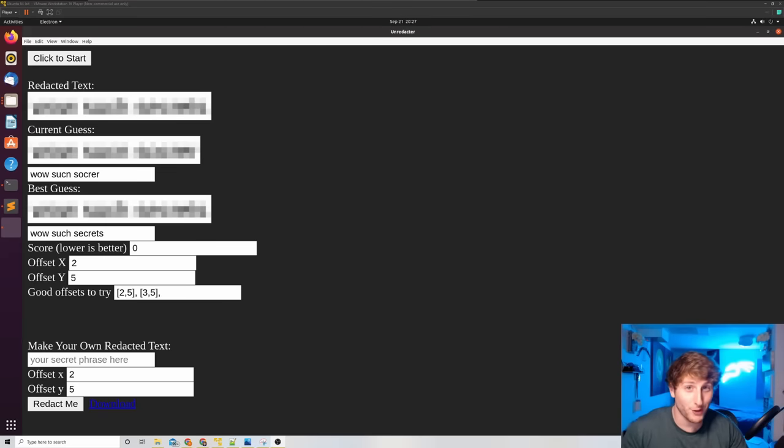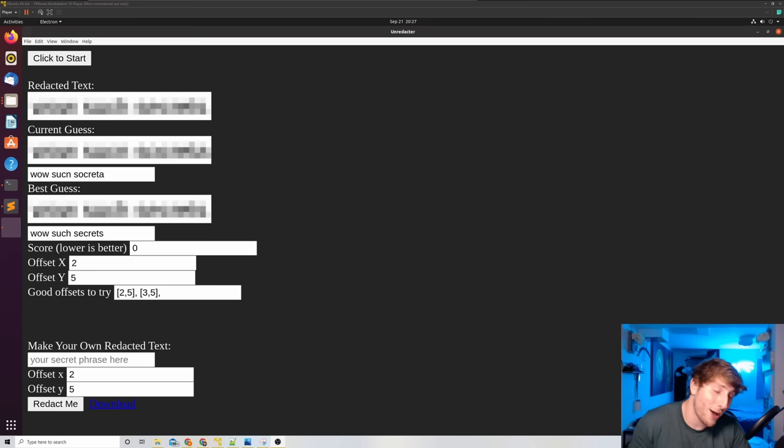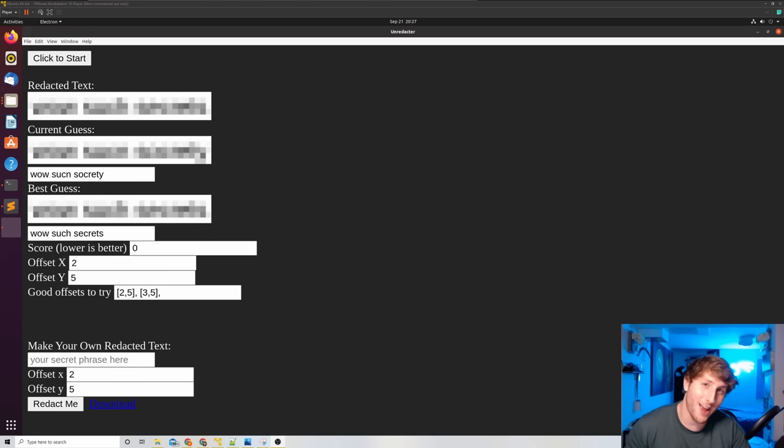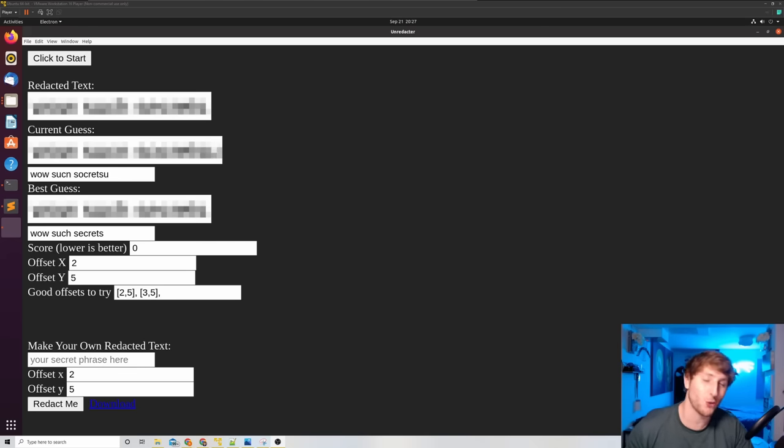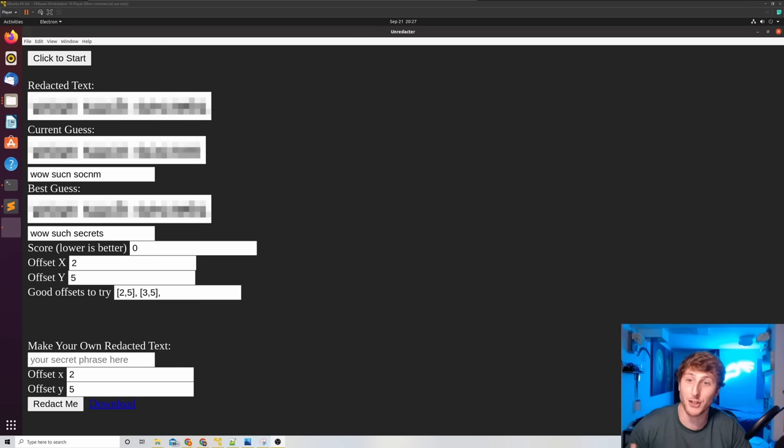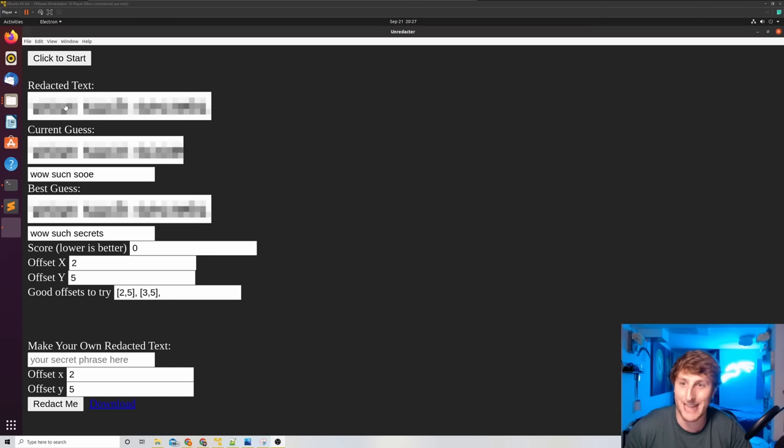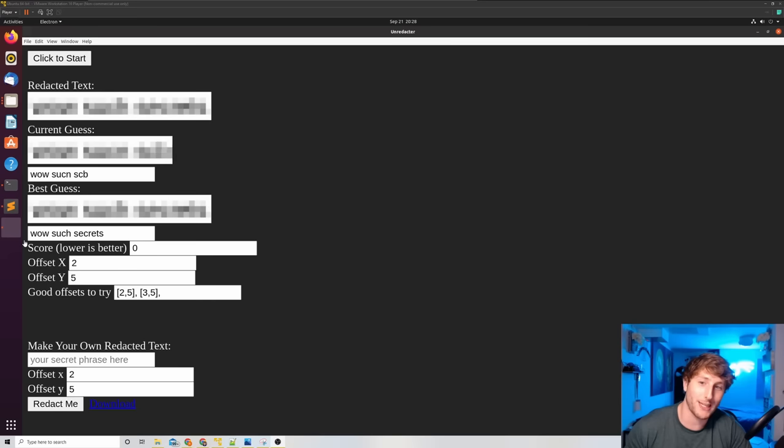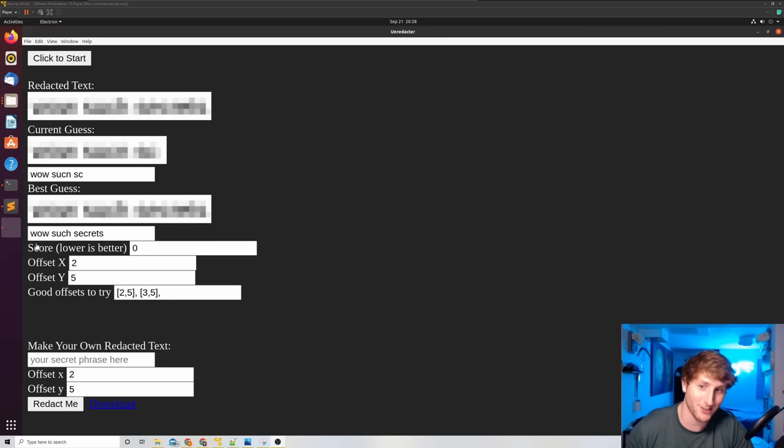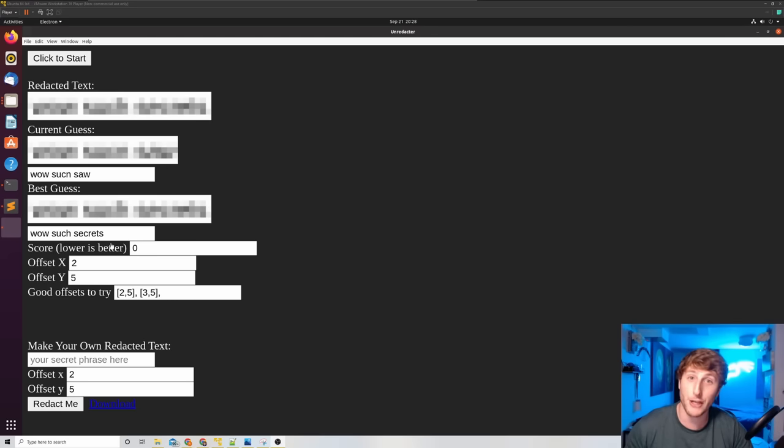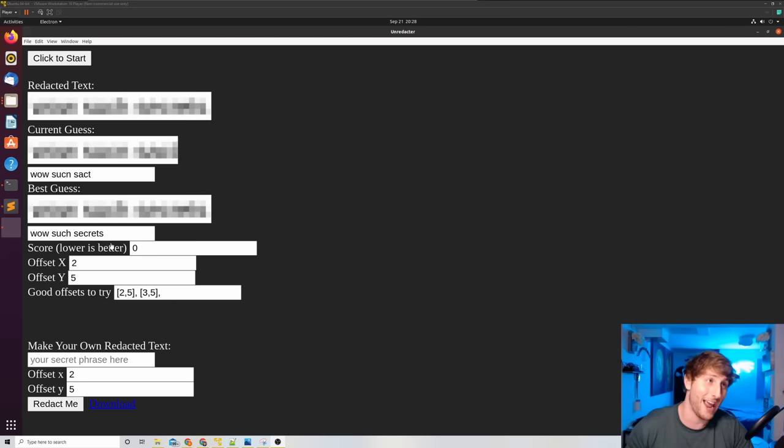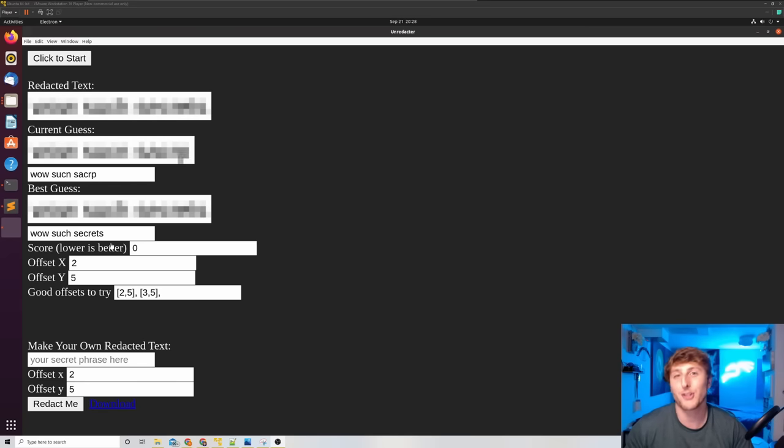Welcome to the video. What you're currently watching is why you should never use a blur effect to hide text. This tool is actually brute forcing its way into guessing what the redacted text means. Currently, it has the correct guess with its best guess: 'wow such secrets.' This video is going to show you how to use this tool and reinforce why you should never use the blur effect to hide any information you care about.